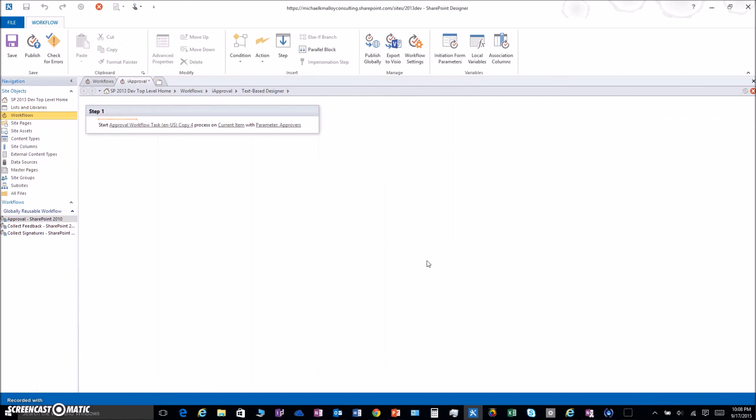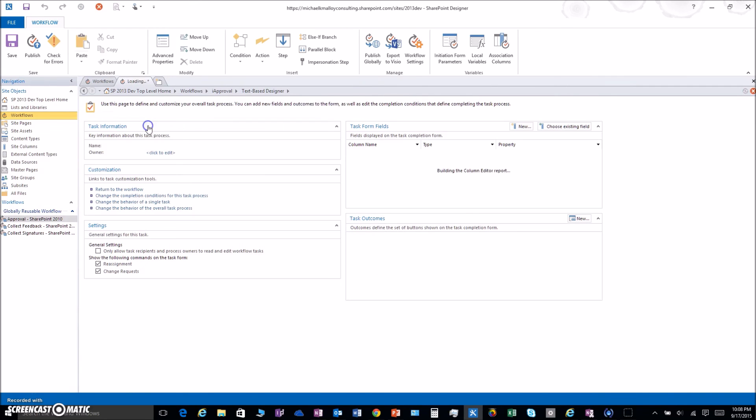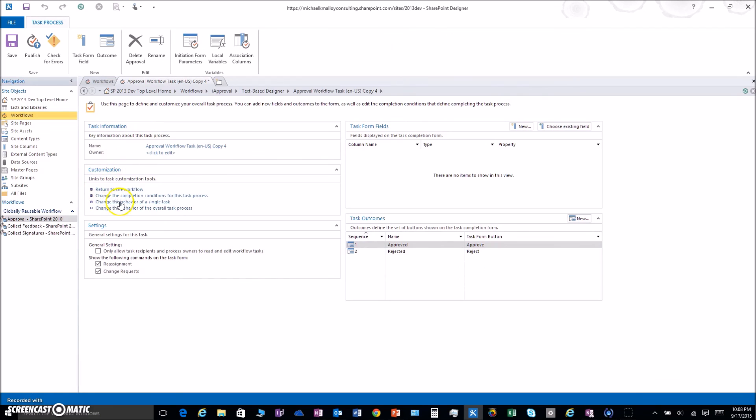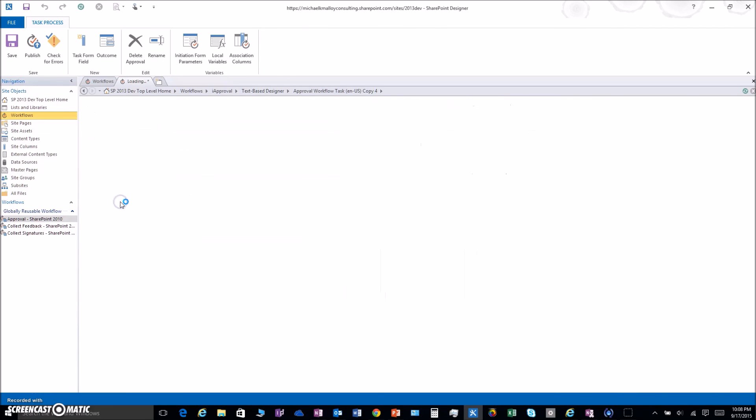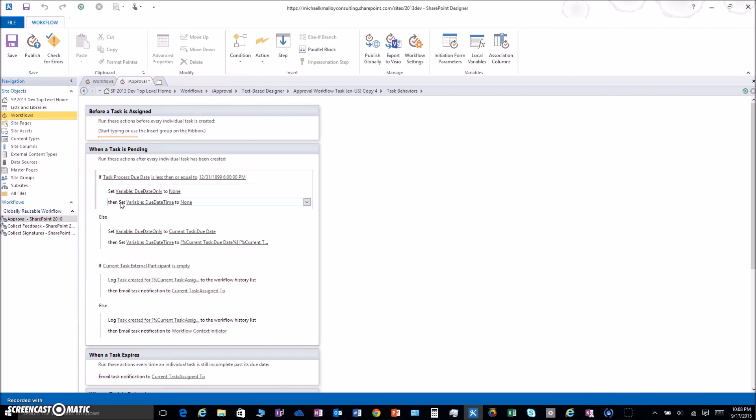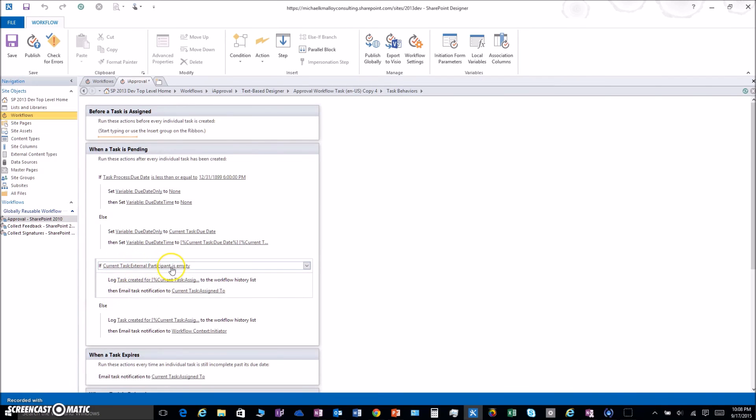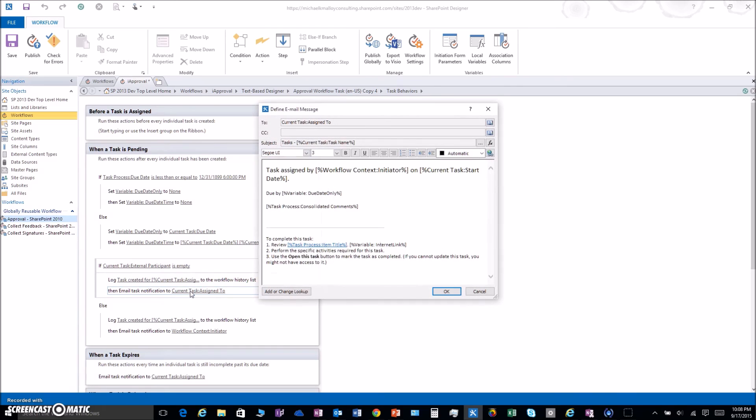Now when that pops up, we want to click into the workflow and change the behavior of a single task. We're going to look for the line that talks about external participants is empty. Click on Current Task Assigned To.